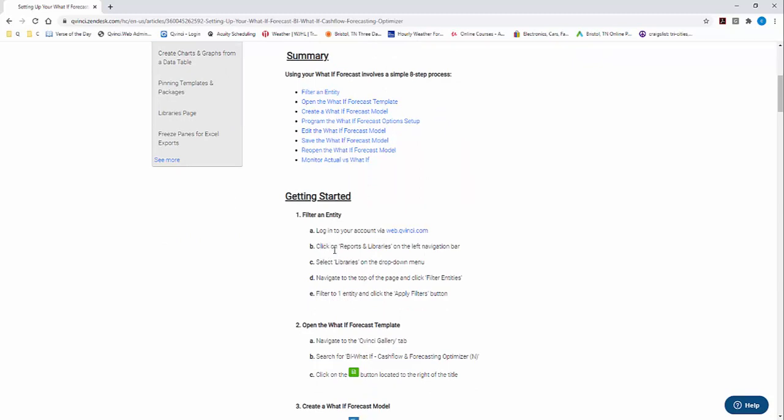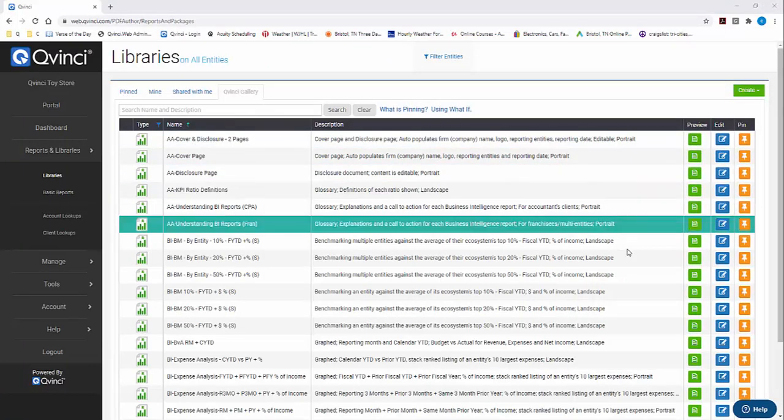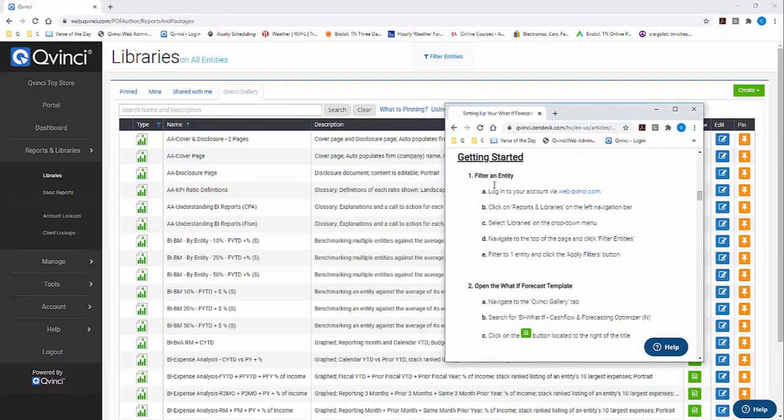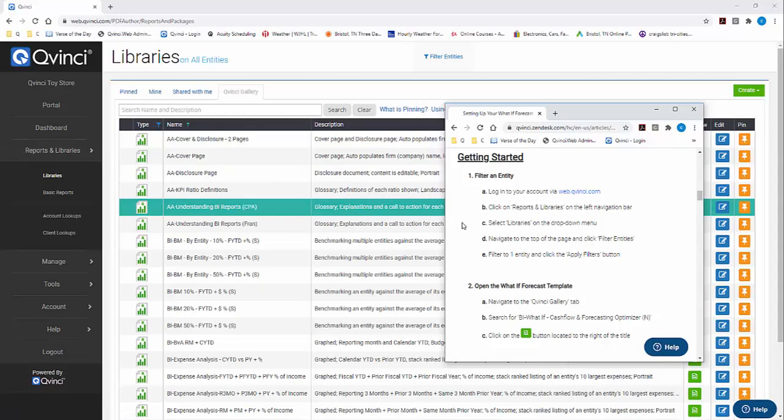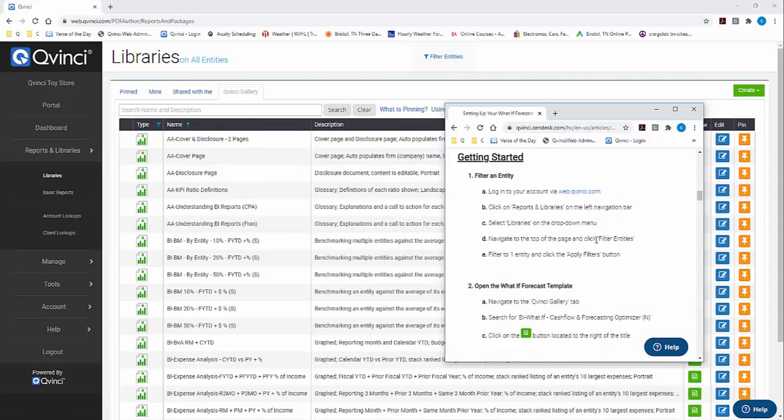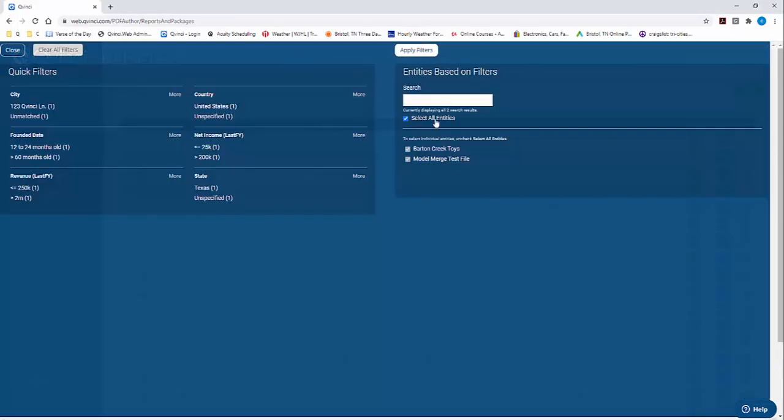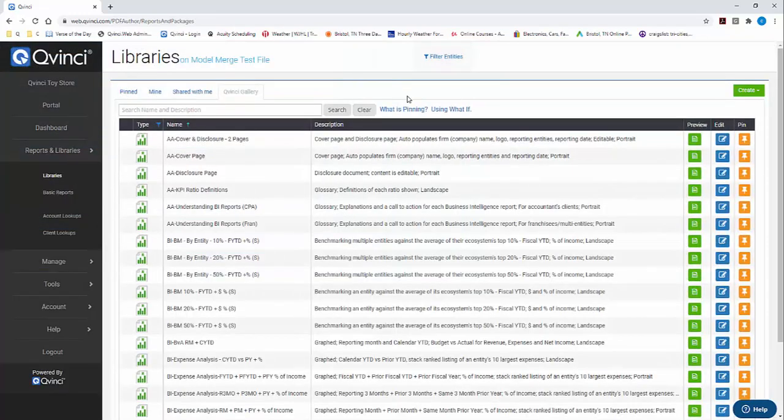Today we're going to be doing steps 1 through 4. We just want to select a file and build our first model. Step number 1 says filter to an entity. Navigate to the top of the page and click Filter Entities and filter to one entity. You can see that we have two QuickBooks files selected. The Forecasting Tool only runs on one file for granularity purposes. Uncheck, select the client or the QuickBooks file, apply the filter. Step number 1 is now complete.